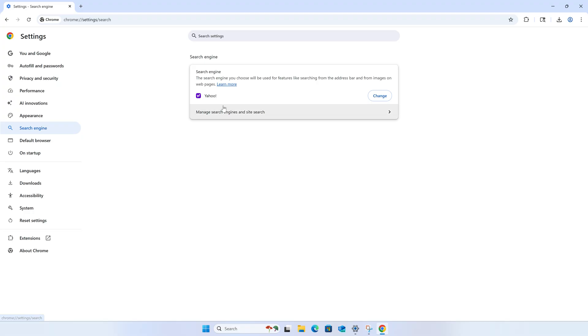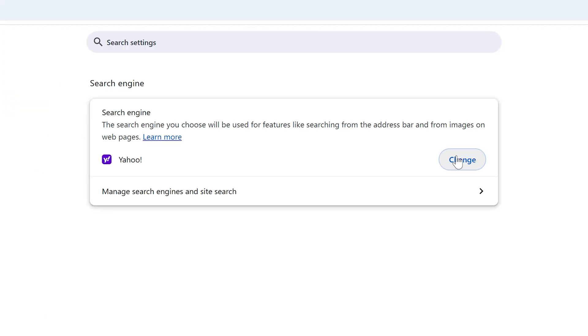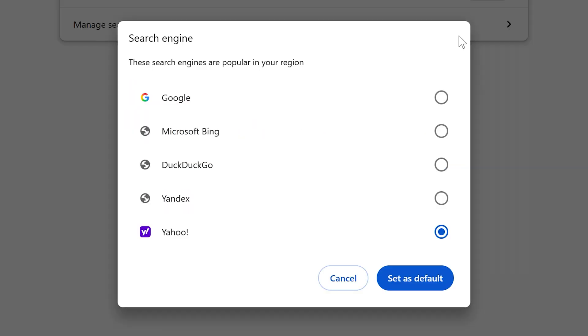From here, you can click the Change button to change the default search engine when typing searches in the address bar or when opening up a new tab. Select the search engine you'd like — I'll choose Google — and then click Set as Default.